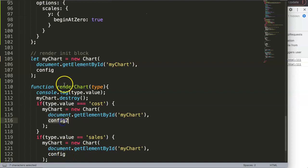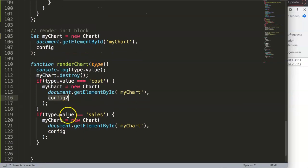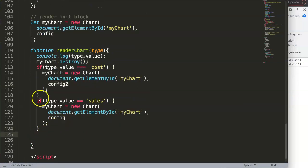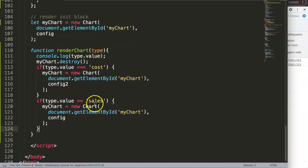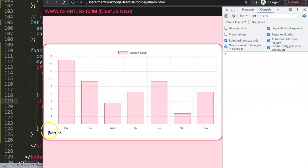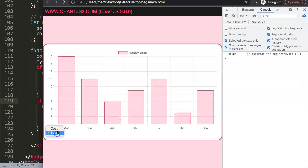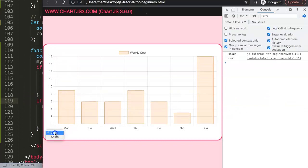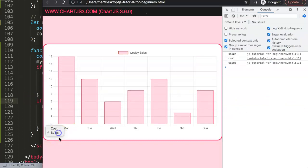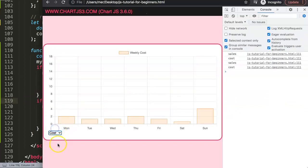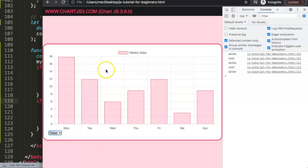Testing it: we select 'sales' — correct. Then we select 'cost' — the yellow/orange chart appears. Then back to 'sales' — beautiful. This is most likely the way you need to implement it.